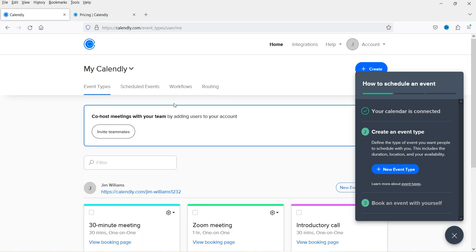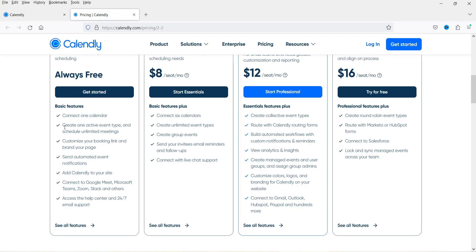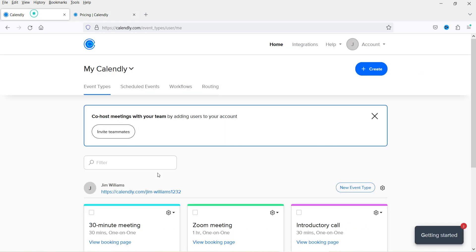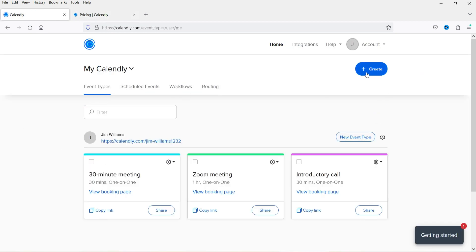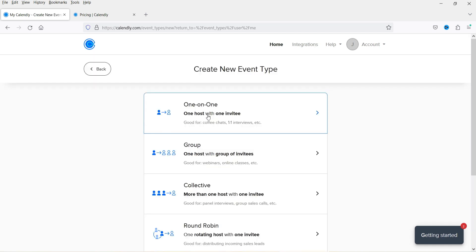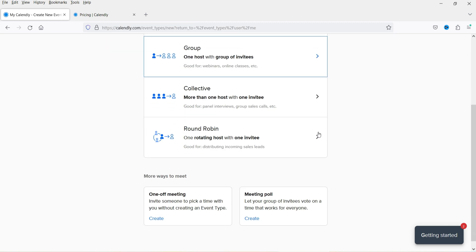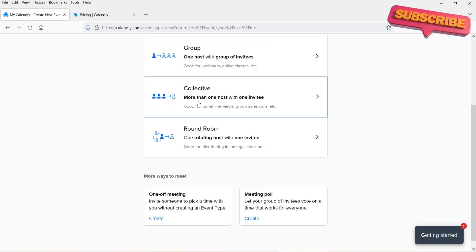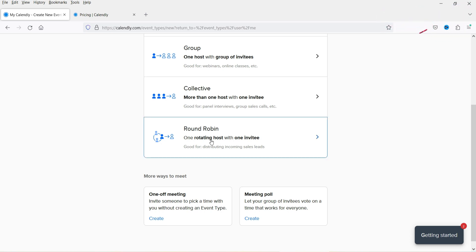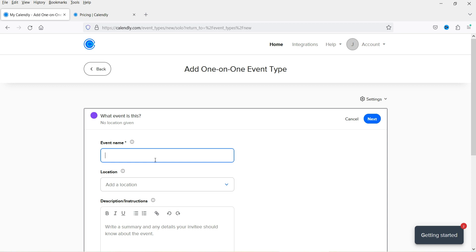You'll now see your Calendly account dashboard. With the free account you can create one active event type. Click 'Create' in the top right corner and select 'Event Type'. You can choose one-to-one (one host, one invitee), group (one host, multiple invitees), collective (multiple hosts, one invitee), or round robin (rotating host). I'm going to select one-to-one.